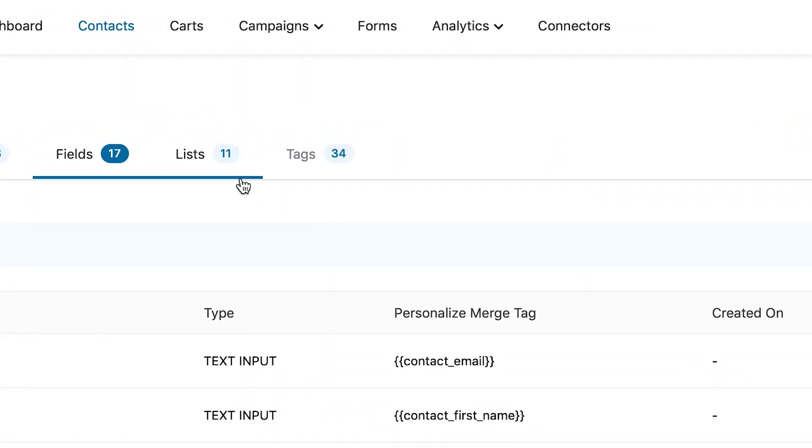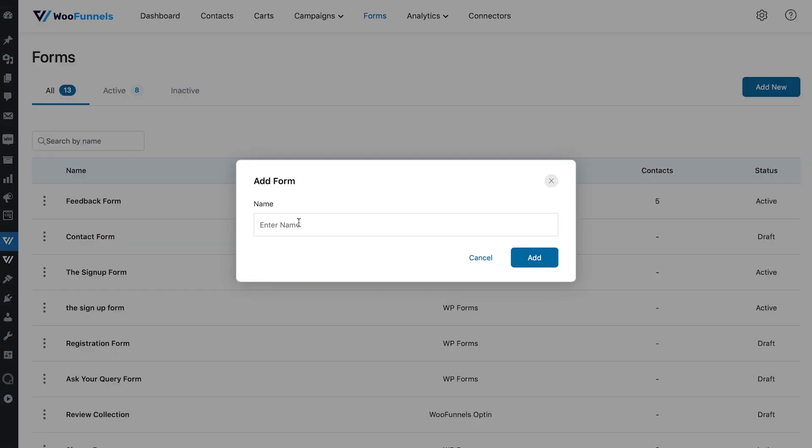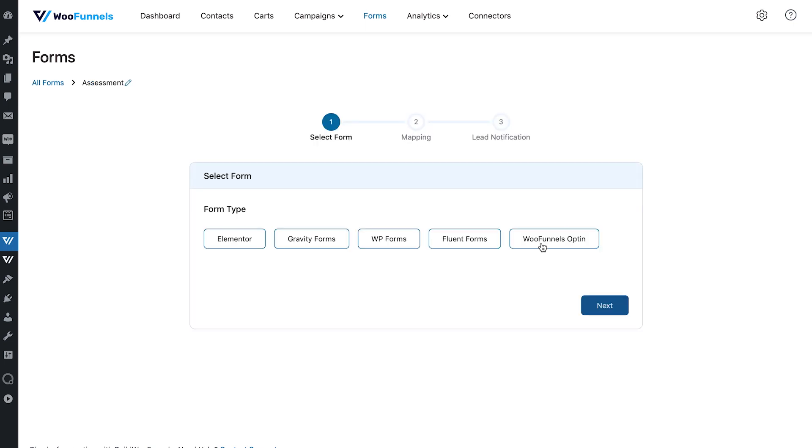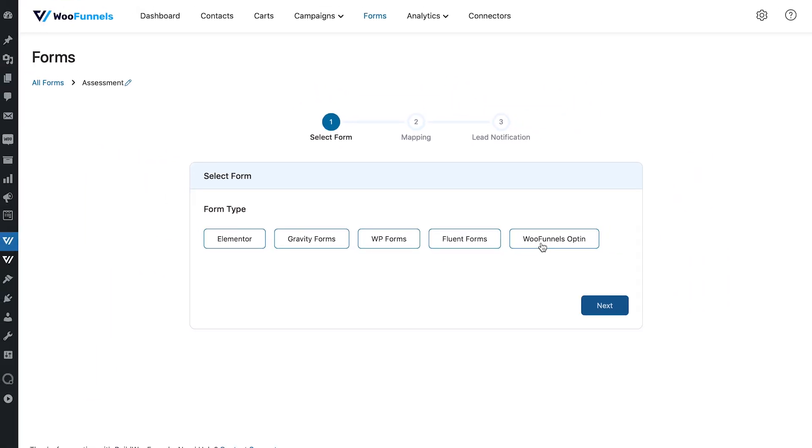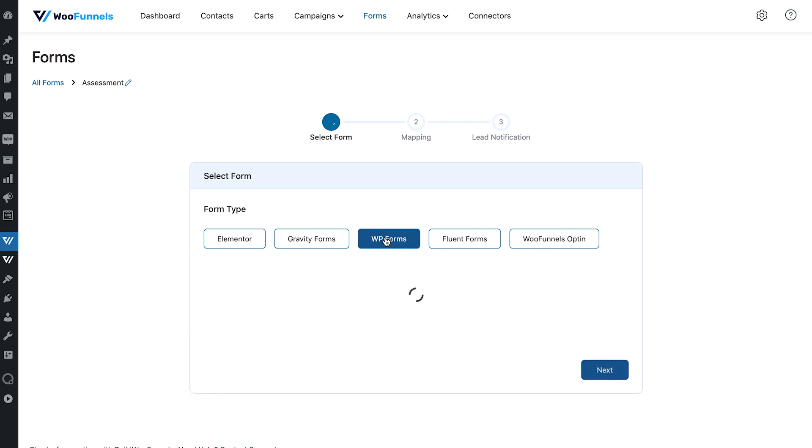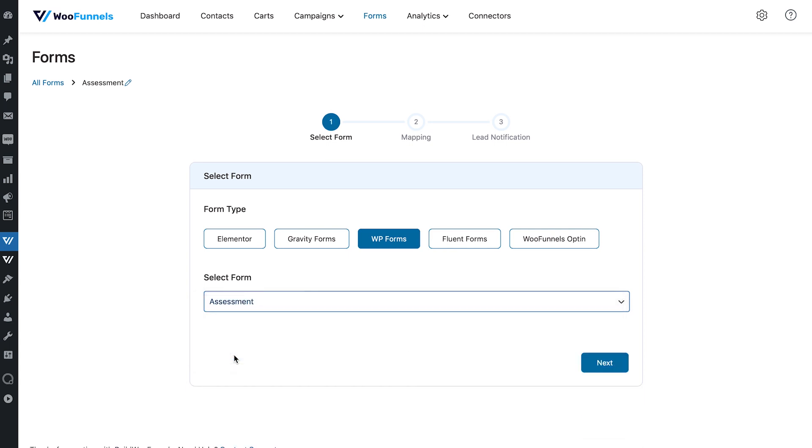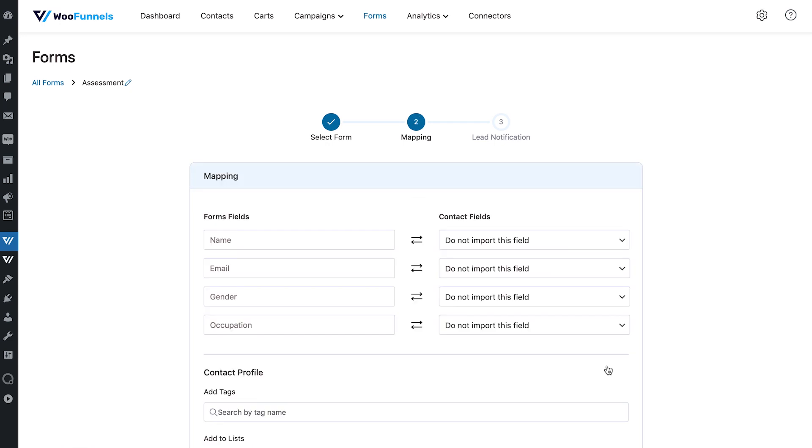So now let's go into forms. Okay so this is the form section and here what we're going to do is add new form. So let's just call it assessment and let's add it. All right so now in the first step you have to select the form. So as you can see we currently have integrations with Elementor, Gravity Forms, WP Forms, Fluent Forms and of course the opt-in forms by WooFunnels. We are continuously adding to the list but at the time of recording this video, these are the integrations we have and of course as we are rolling them out well you will see more form builders integrated right here. So let's select WP Forms and here we shall choose the form which is assessment. There you go now you can hit the next button and you will land on the next step which is mapping.